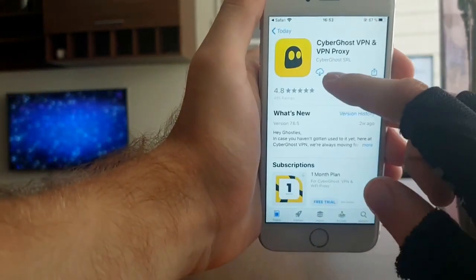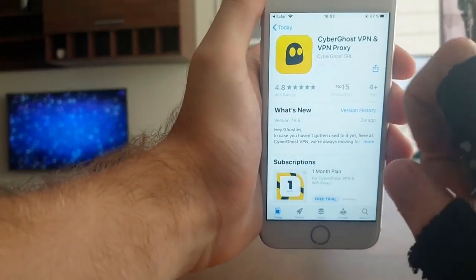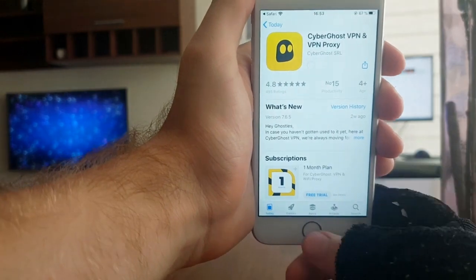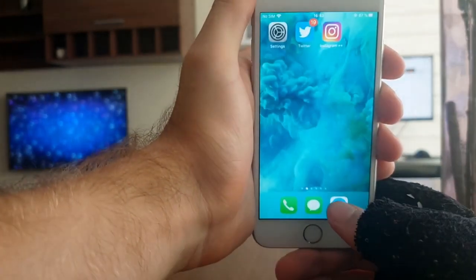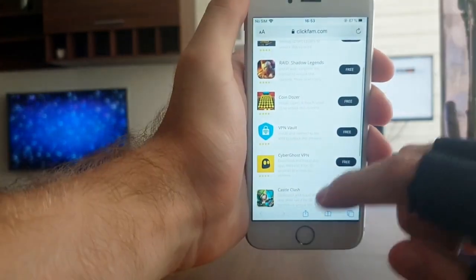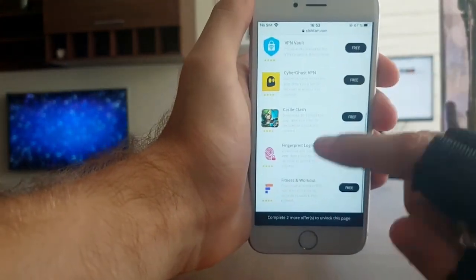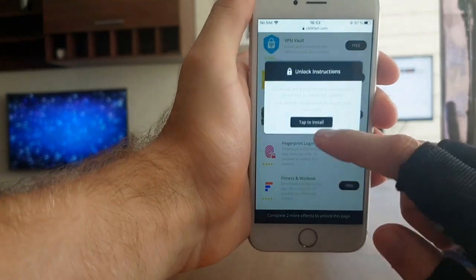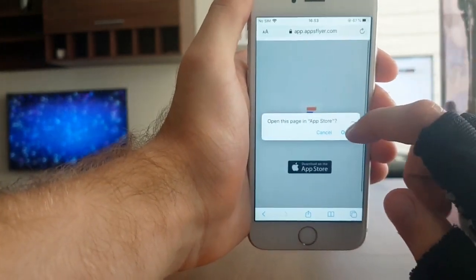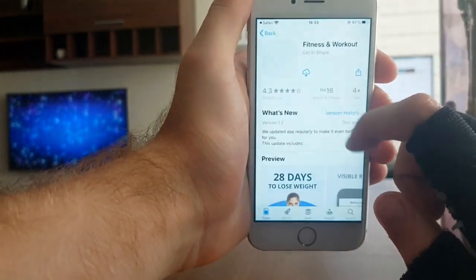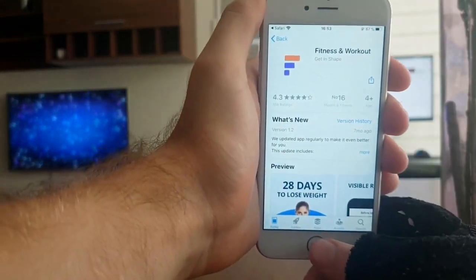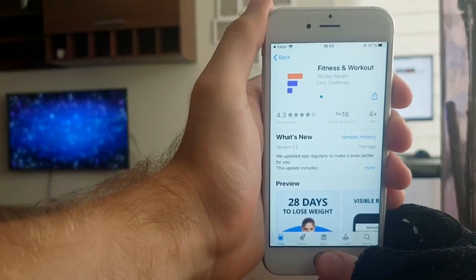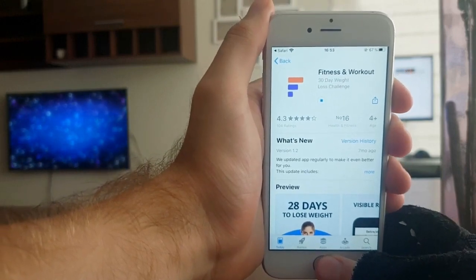I'm going to press Open in the App Store and install Cyber Girls VPN. Then I'll go back to the list and install the second app, which is the fitness app. Press Open in the App Store again and install it. You only have to run these for 30 seconds, then you can delete them.